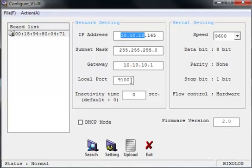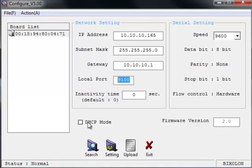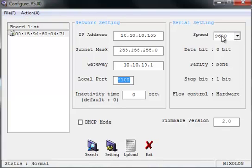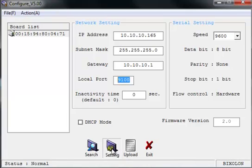Lastly, let's verify that the port you see on your configuration program is 9100. Do not select the checkbox here for DHCP. Make sure your speed is 9600. It should default to that, so let's not change it. And then we're going to select the setting button.